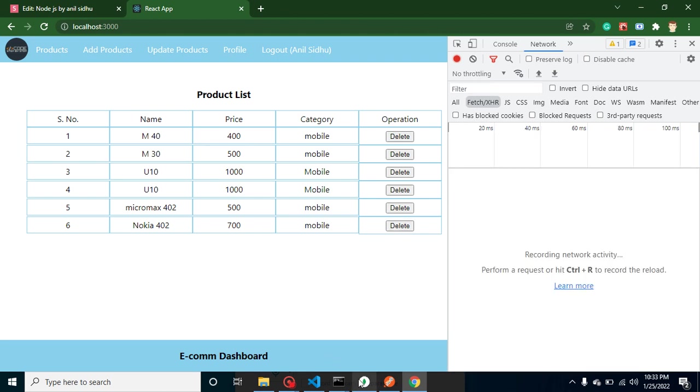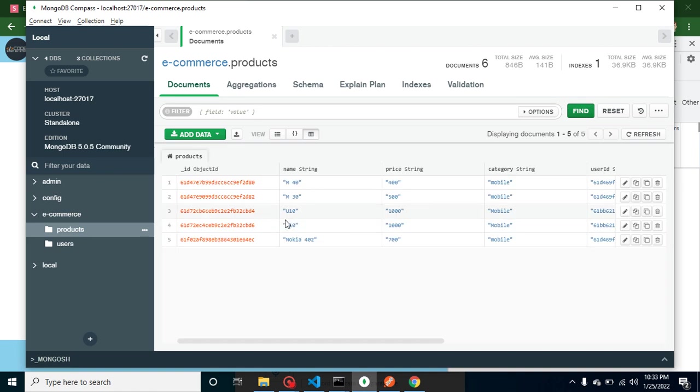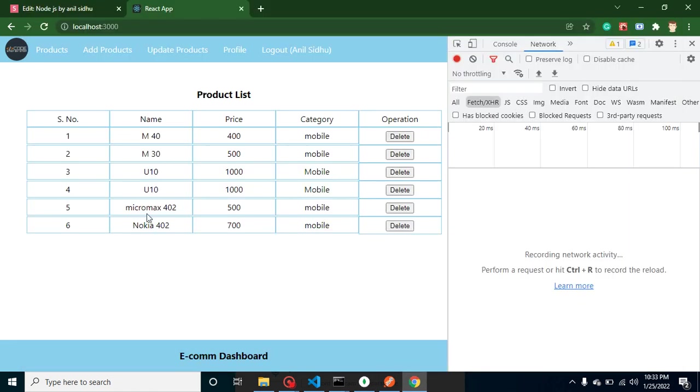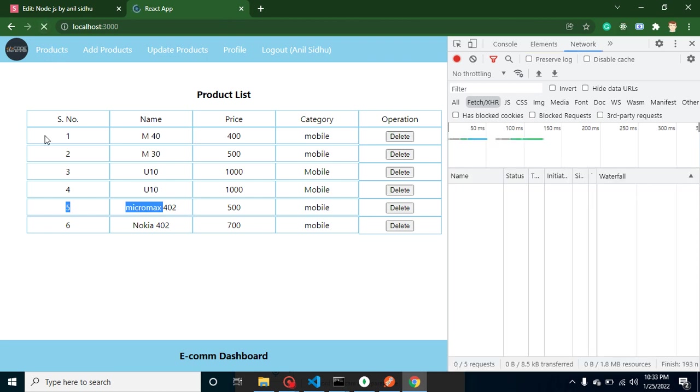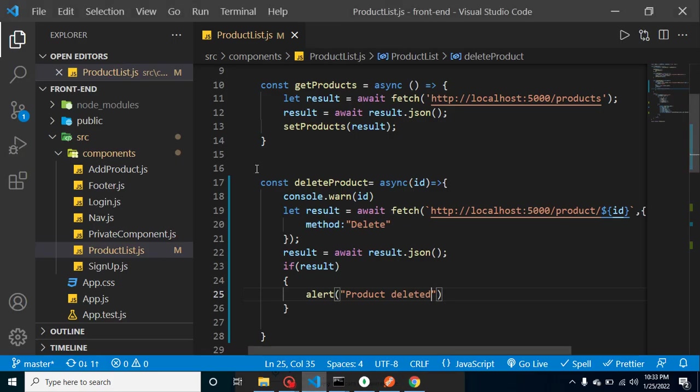You can see that this is deleted inside the database, right? There is no Micromax product, but still the product is there because we have to refresh it. So why this is not removed from here? Because this result is coming from the previous API, which is coming from the product list, and this data is not refreshed. So how we can refresh it? We can call our product API again.